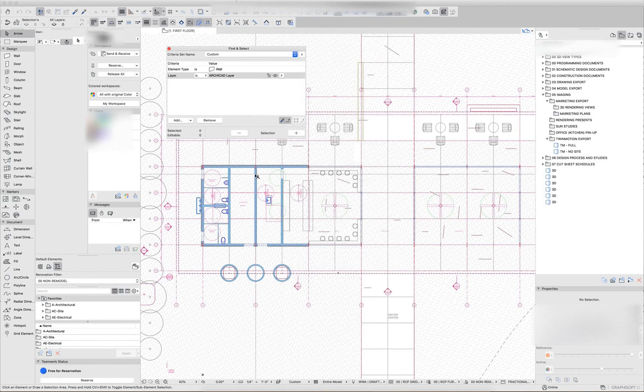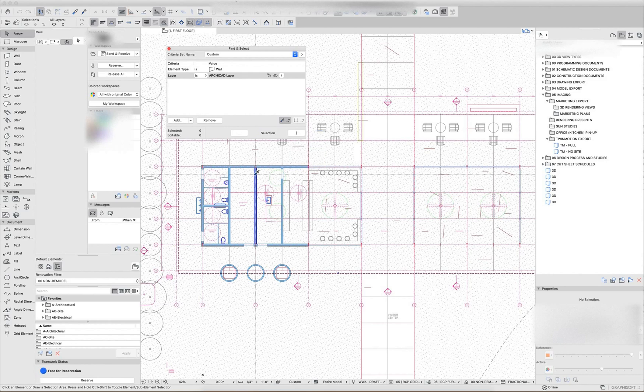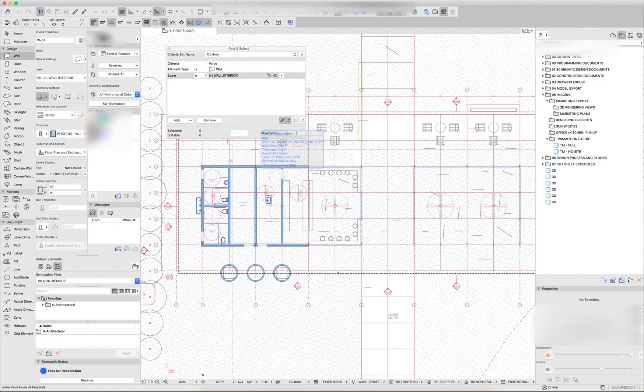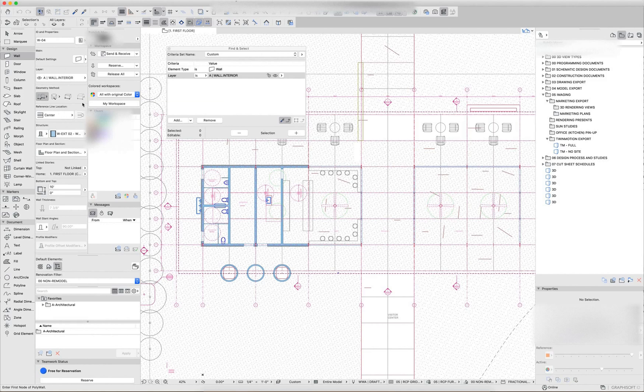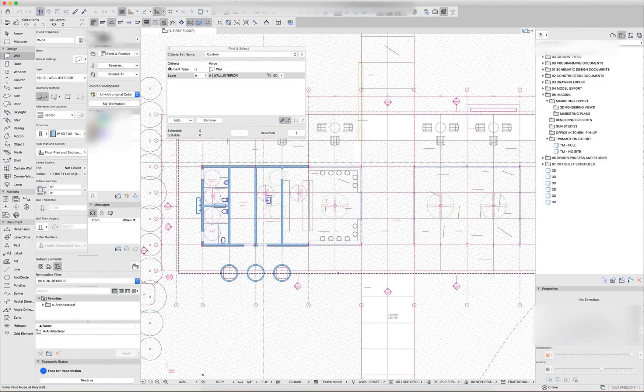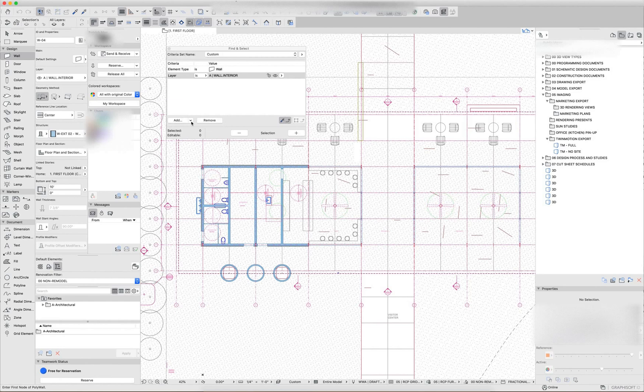A quicker and easier way to do that though is to hold option to get the eyedropper and eyedropper a specific wall. That makes the default settings for that tool match that element as well as the find and select criteria.